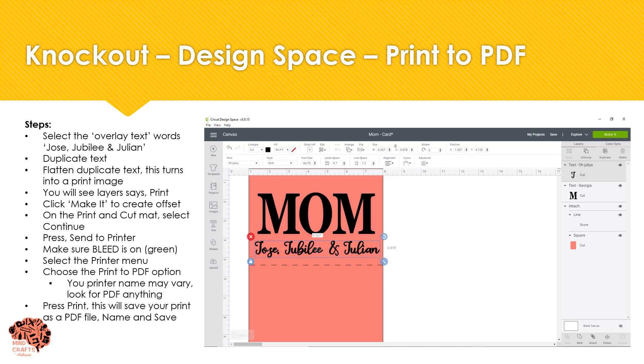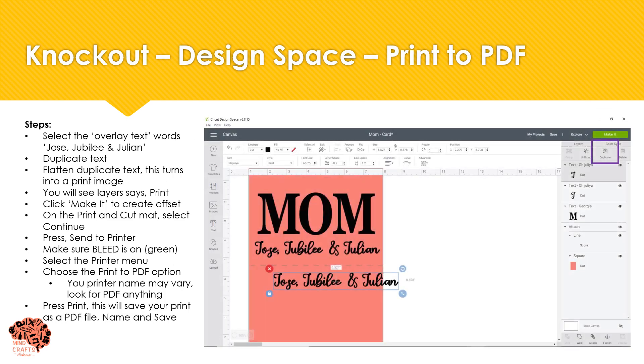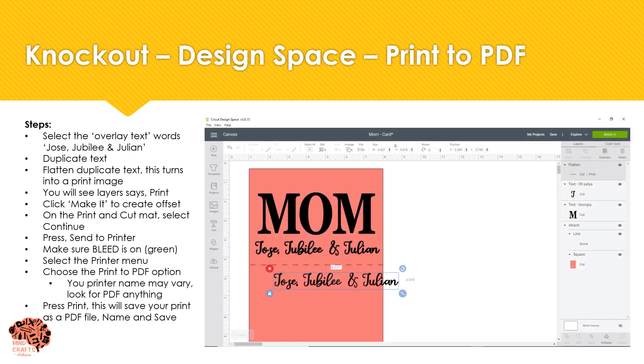Next we'll create the offset. We're going to select the text and make a duplicate, and then we want to flatten that duplicate. This is going to turn it into an image.